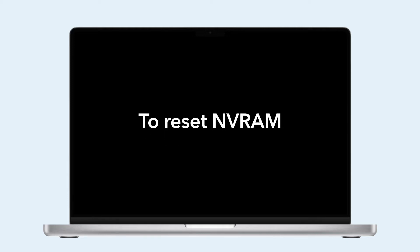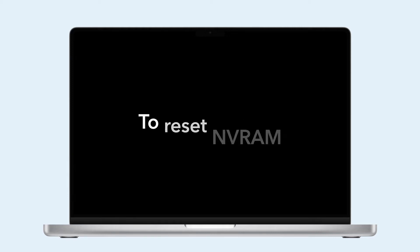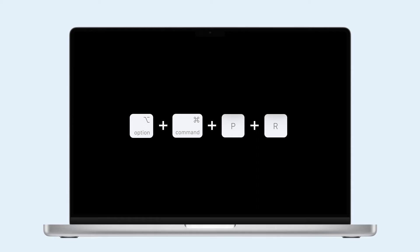To reset NVRAM, do the same but with Option plus Command plus P plus R instead.